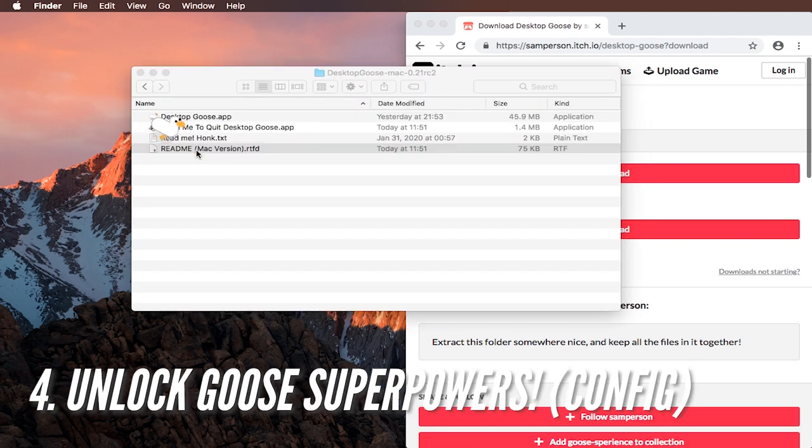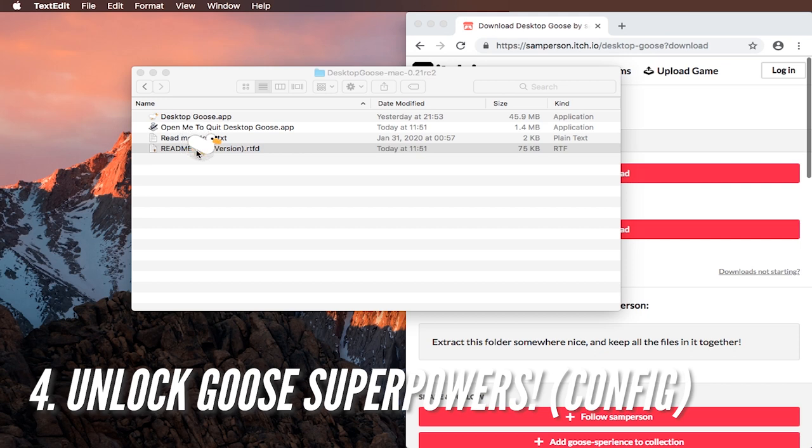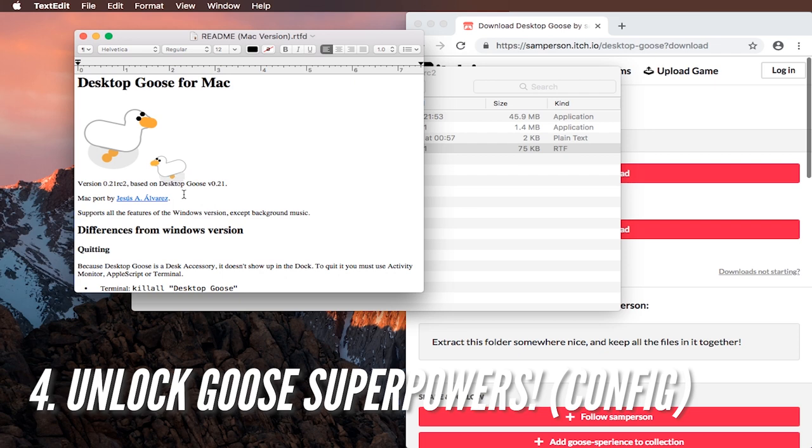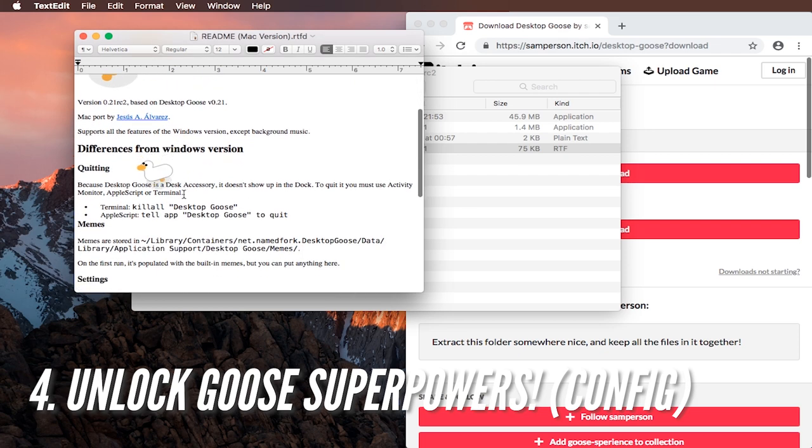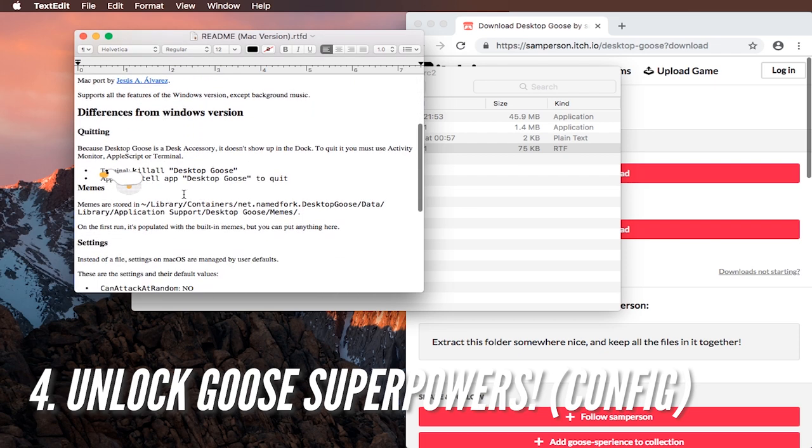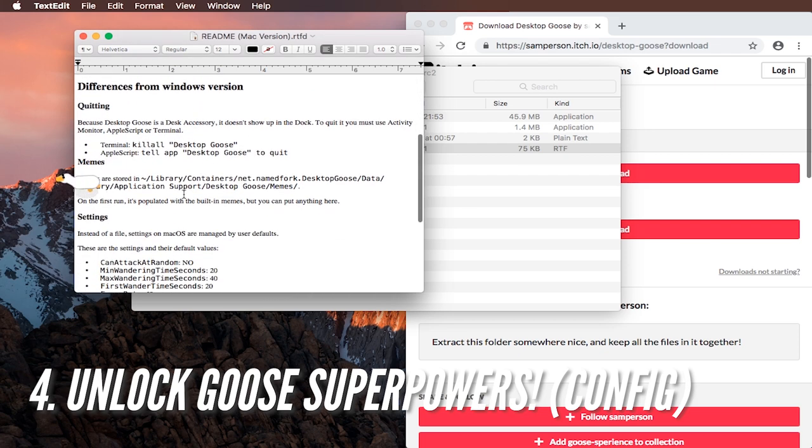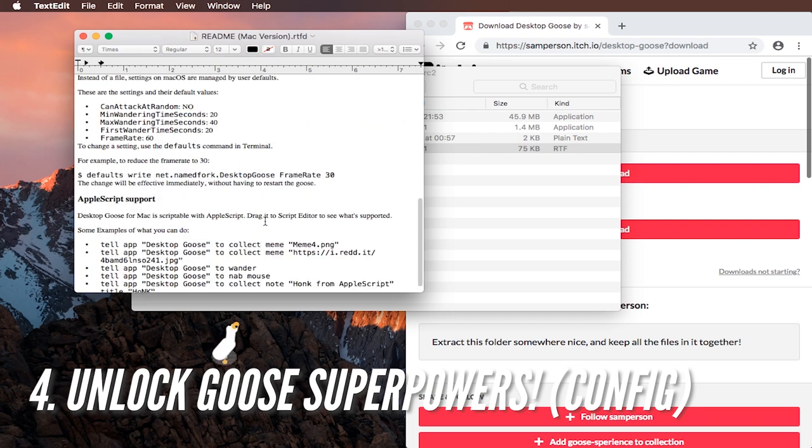Now it's time to make your goose super powerful. Open the read me Mac version file, double click it, and it will open desktop goose for Mac and pictures in there. And here you have special commands to easier get rid of the goose for example and for configuring it.